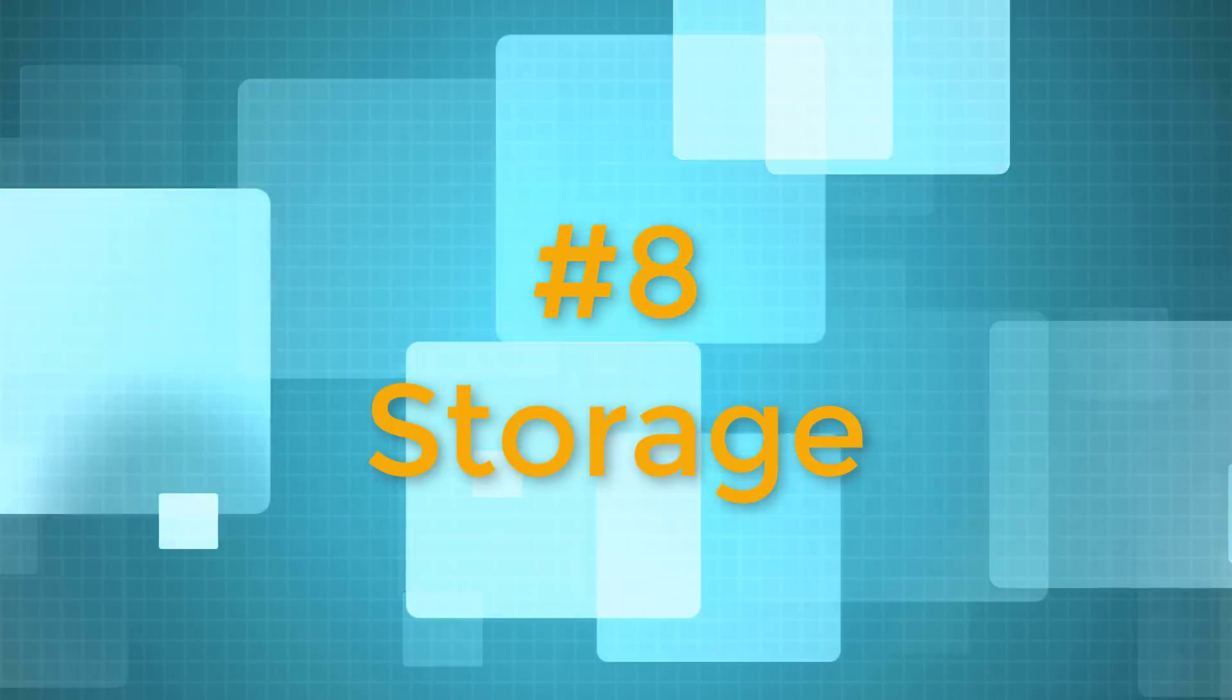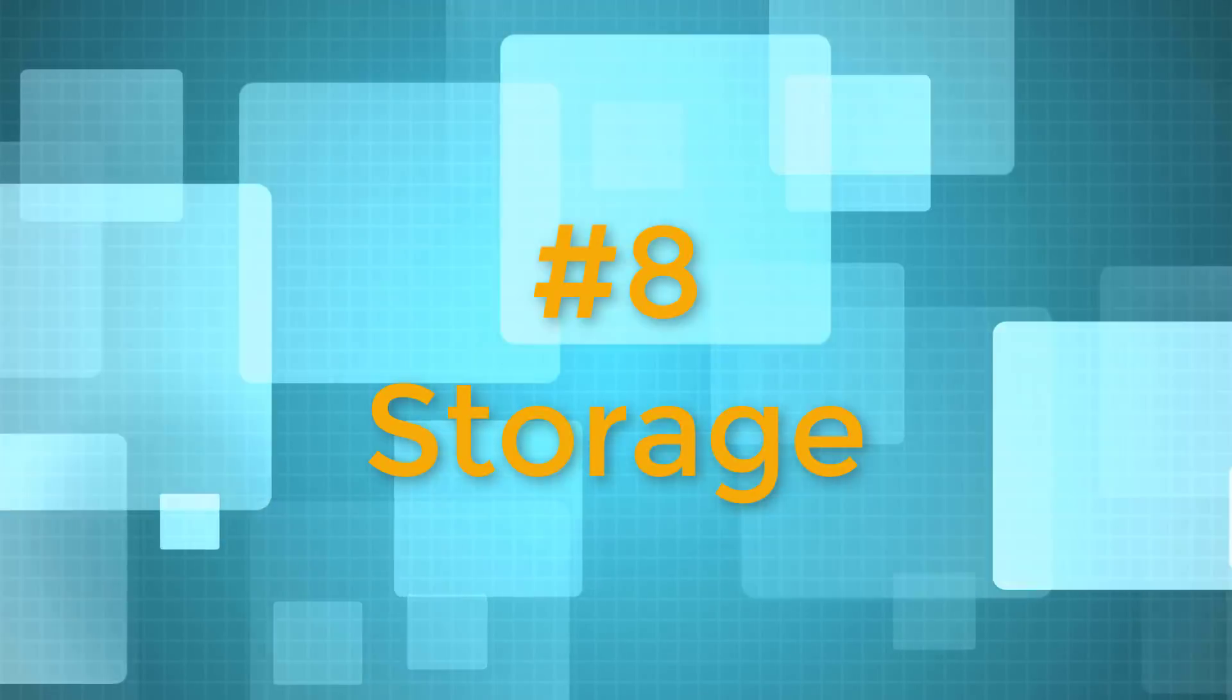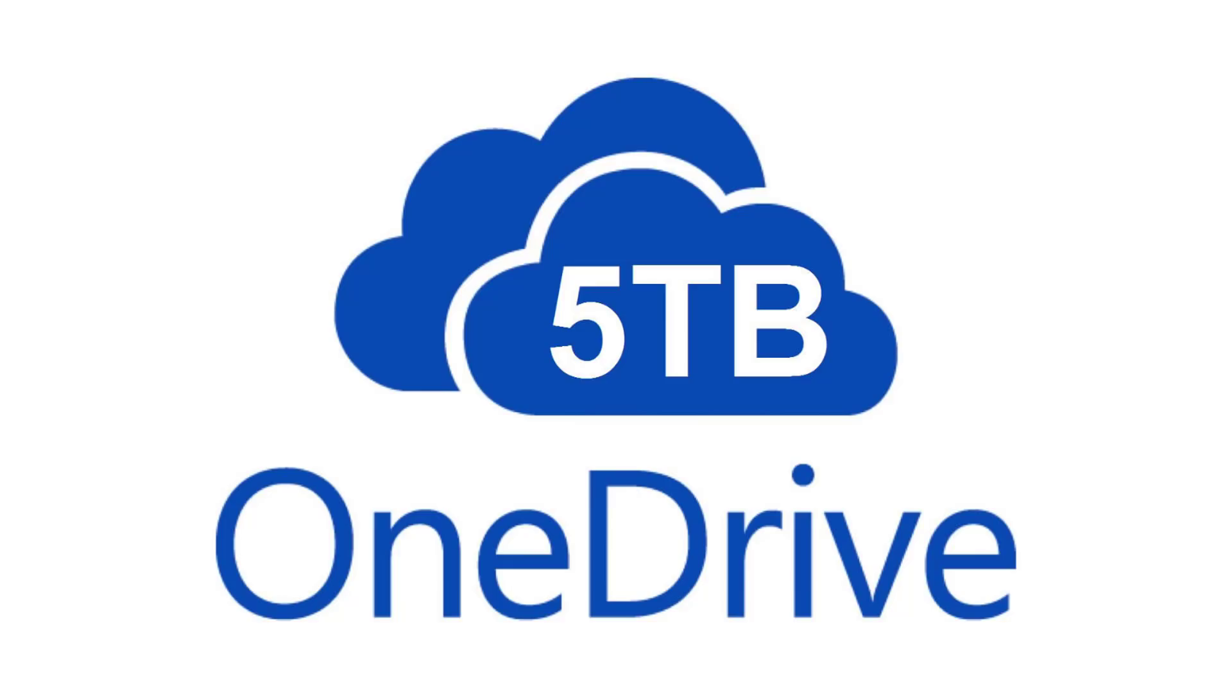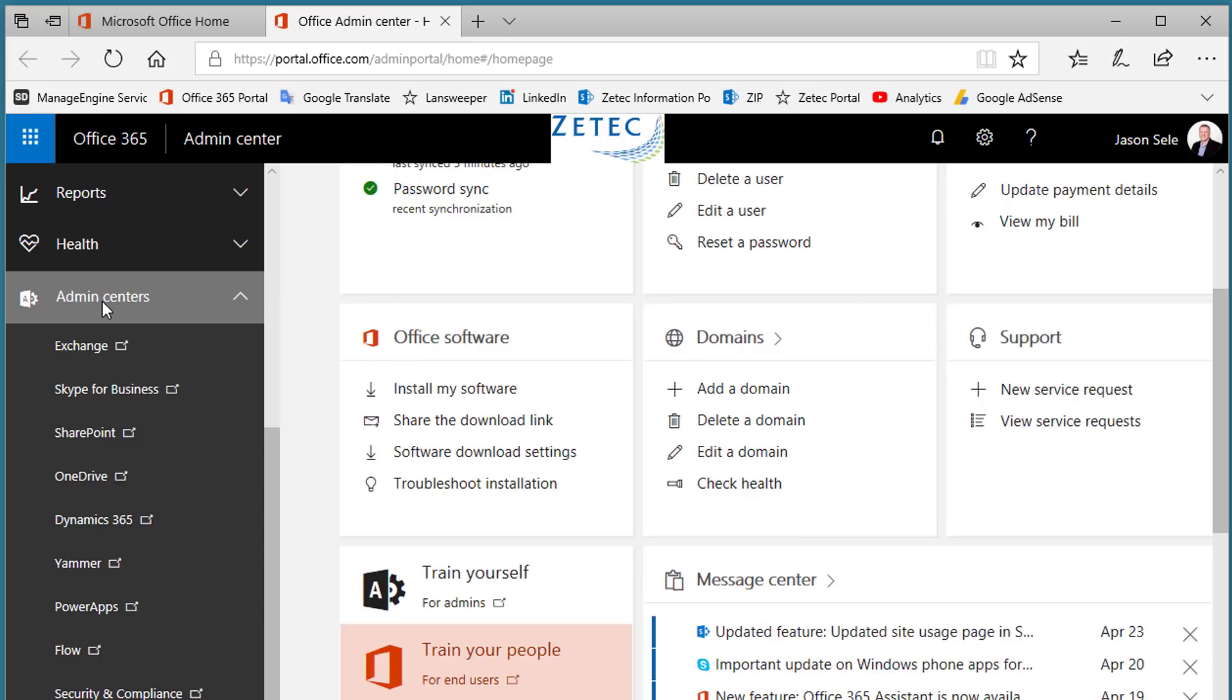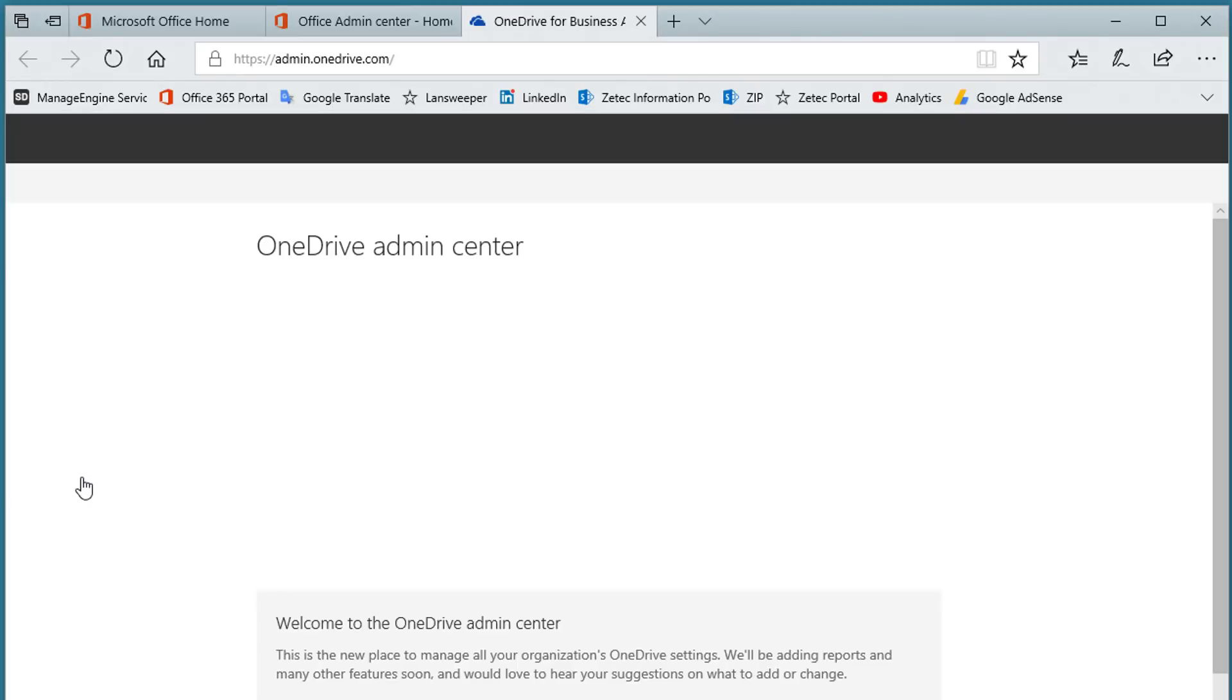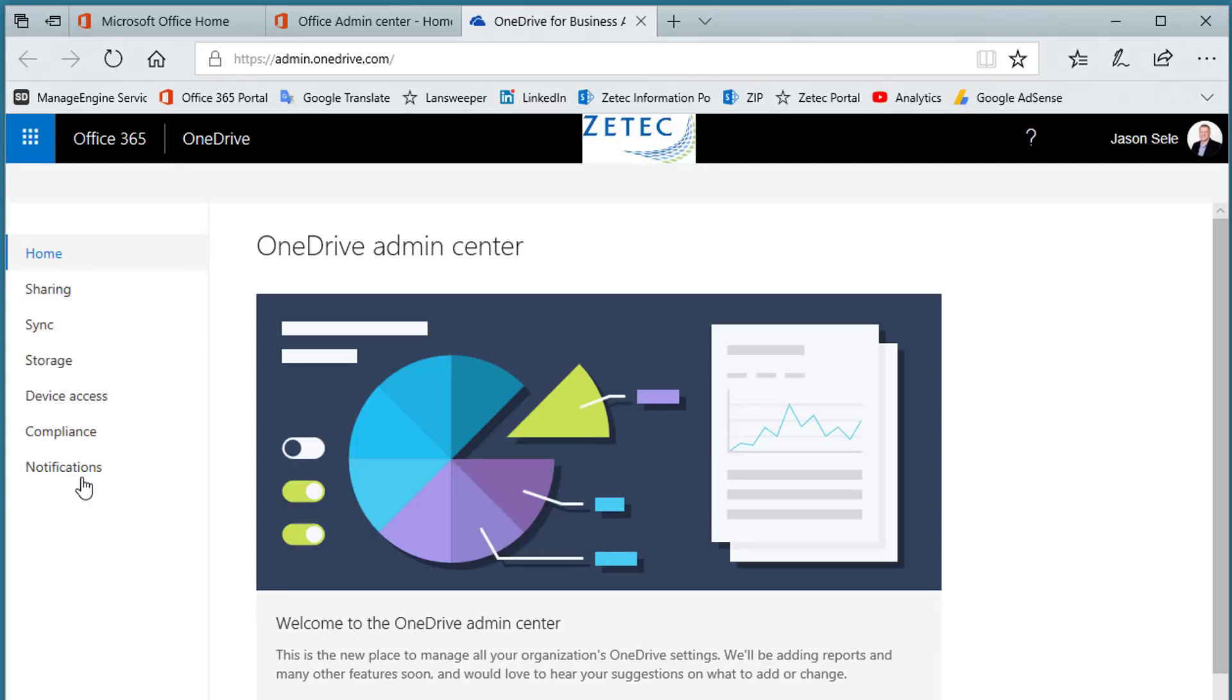Number 8. Storage. Office 365 gives you plenty of storage capacity for files. OneDrive provides up to 5TB of storage per user depending on your enterprise license.